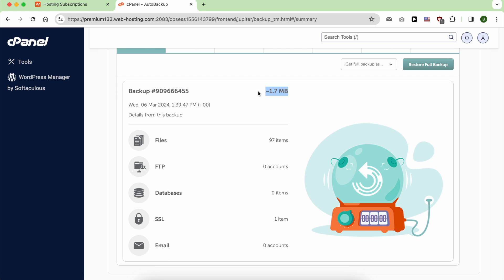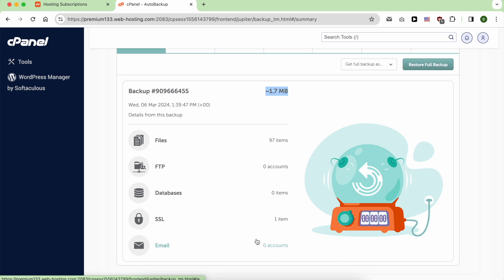Here you have some information about it. The number of files, the FTP accounts, the SSL certificates, and the number of emails.